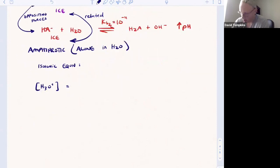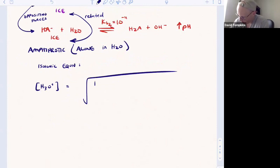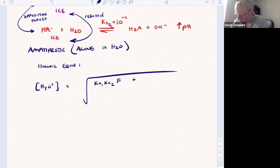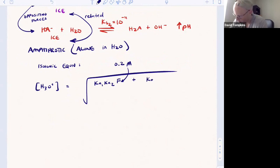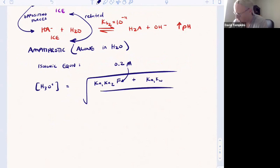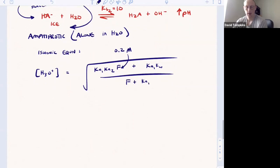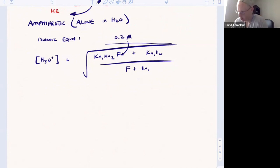The isoionic equation is the square root of Ka1 multiplied by Ka2, times the formal concentration, plus Ka1 times Kw, all over the formal concentration plus Ka1. The formal concentration here is the molarity — 0.2 M for this specific example. Solving this expression and taking the negative log gives you the exact pH.